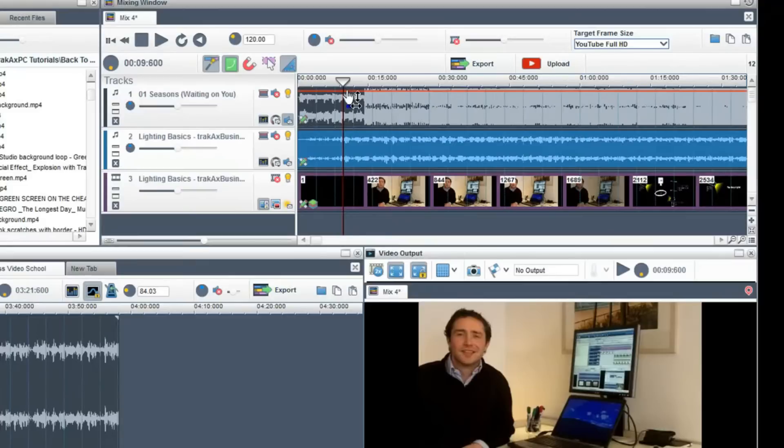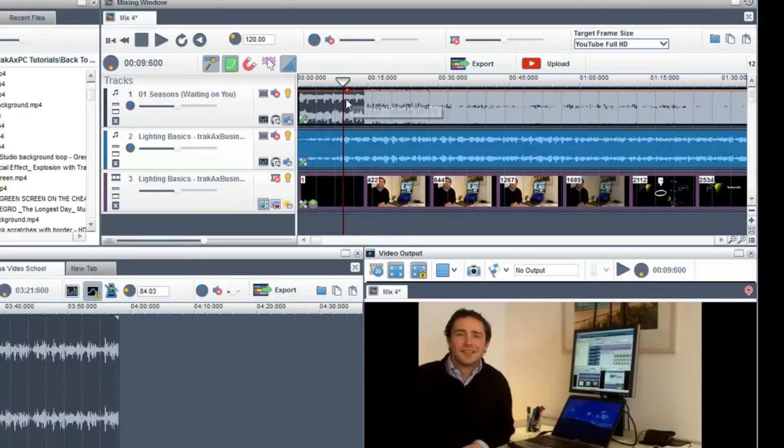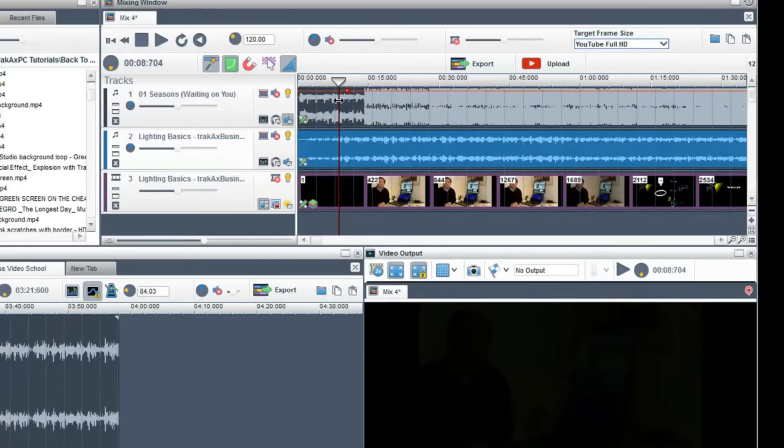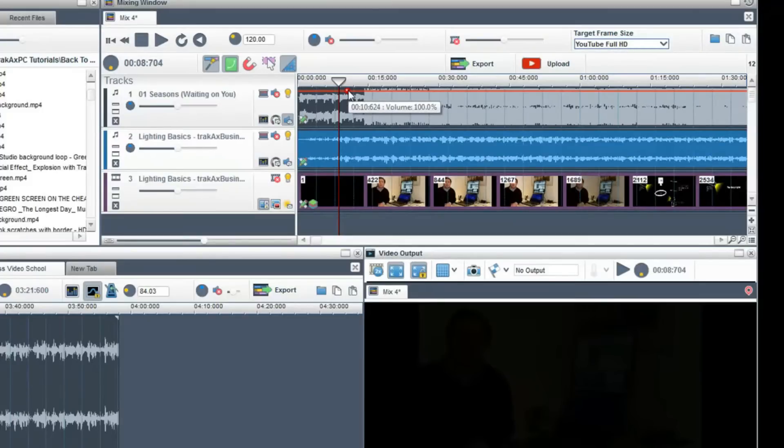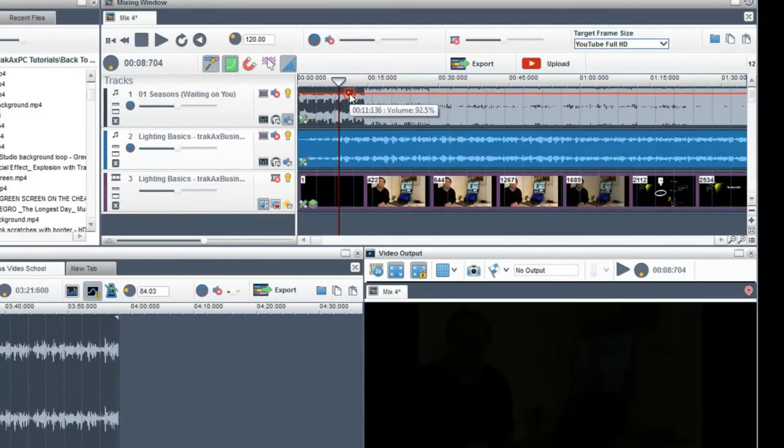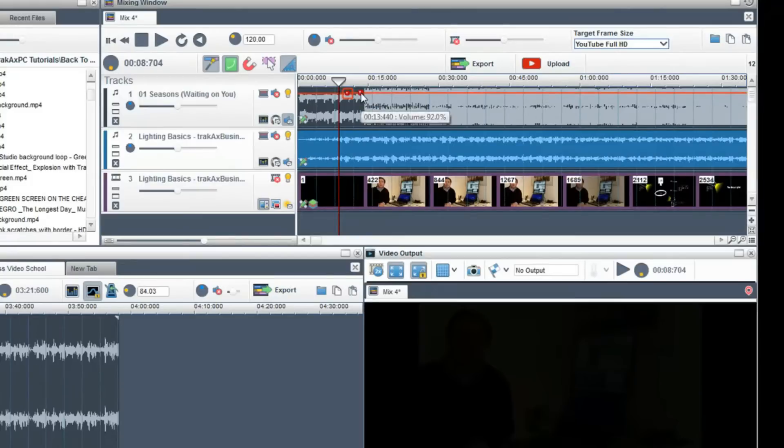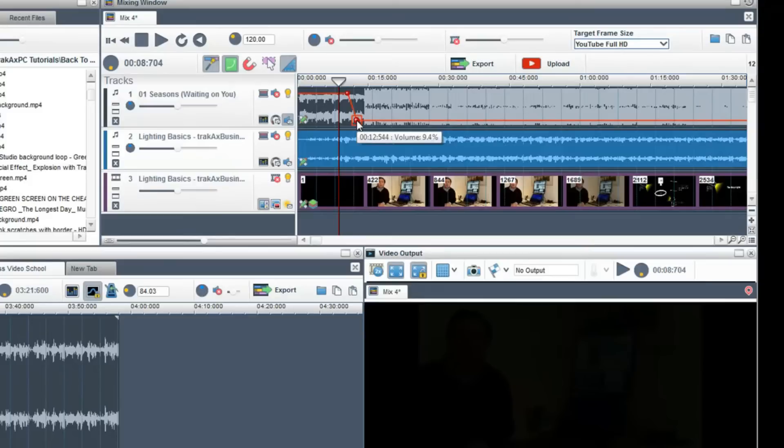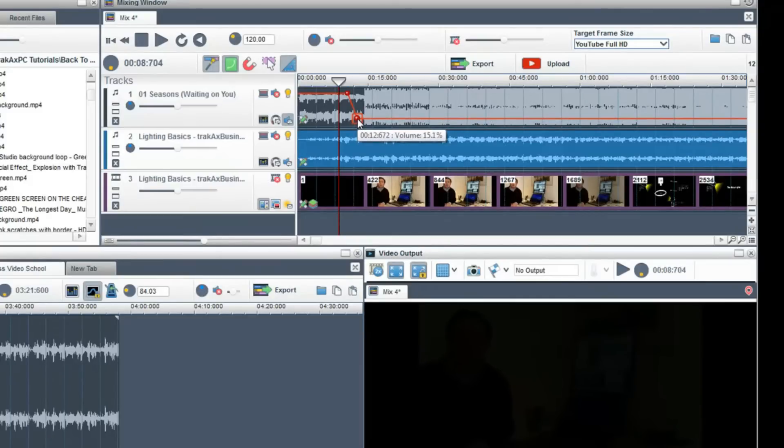To do this, double-click on the volume envelope so a node is placed on it. Holding down the left button of your mouse, this node can be moved. Now double-click again to add another node and lower it. The volume will now decrease to that node level.